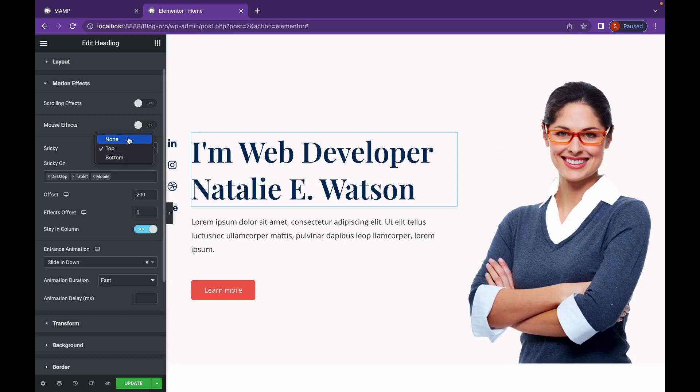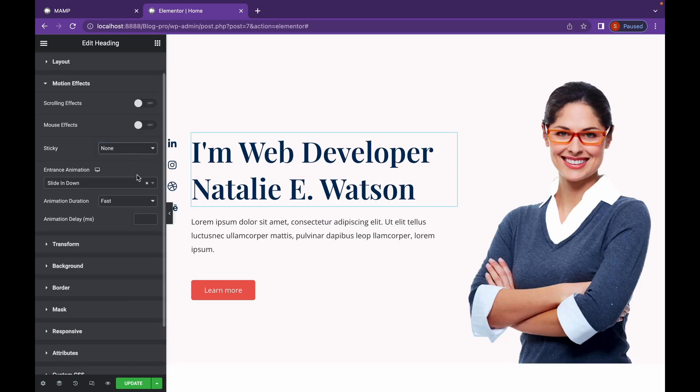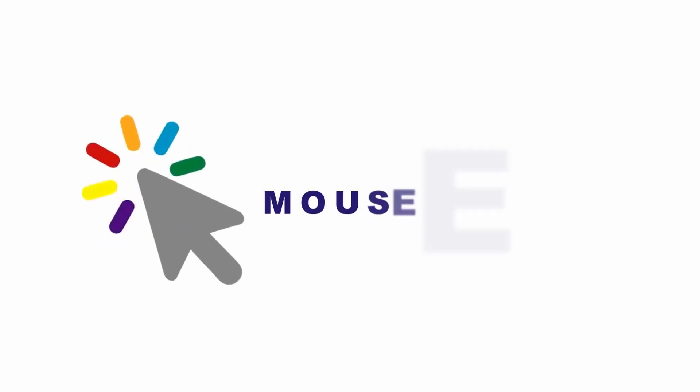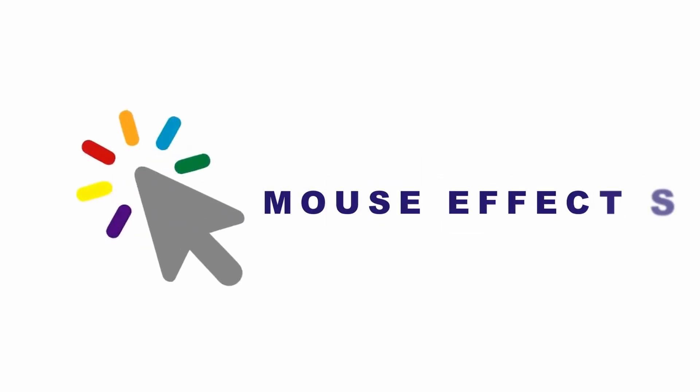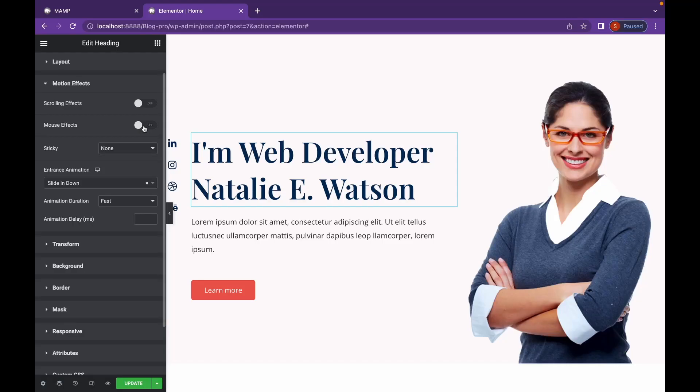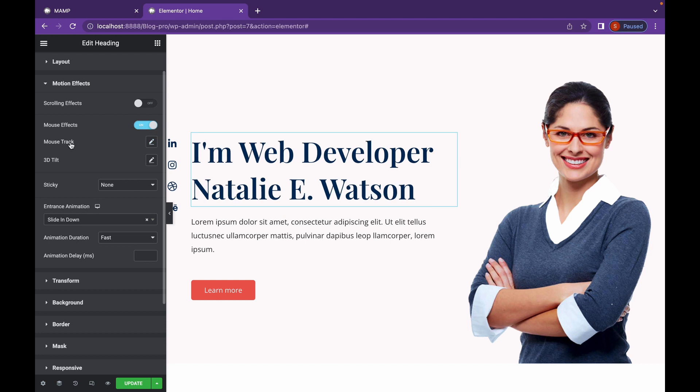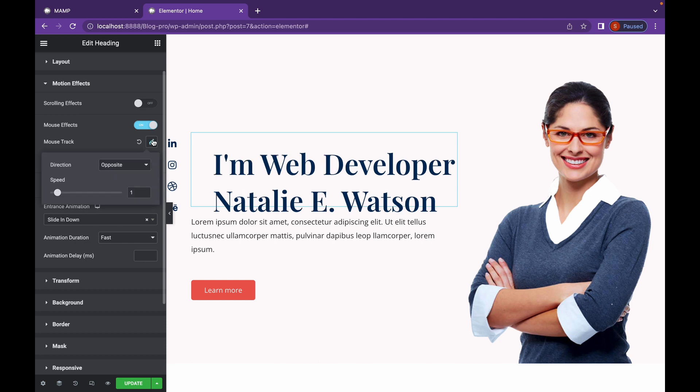Let's enable Mouse Track by clicking here. Next, you will see two options, Mouse Track and 3D Tilt. These are the two options available in Mouse Effects. So let's enable this by clicking here. And as you can see, there are two options, Direction and Speed.